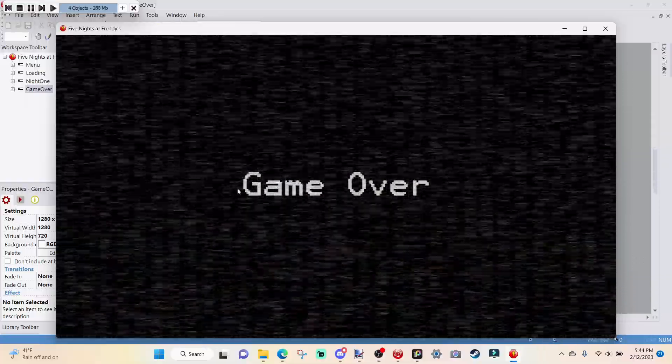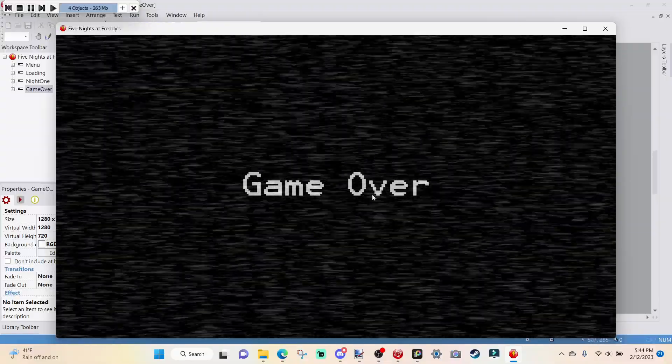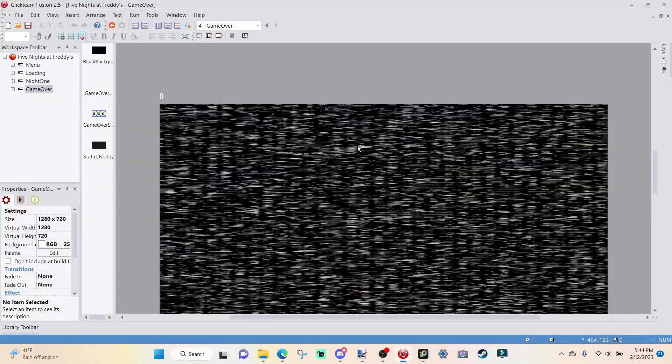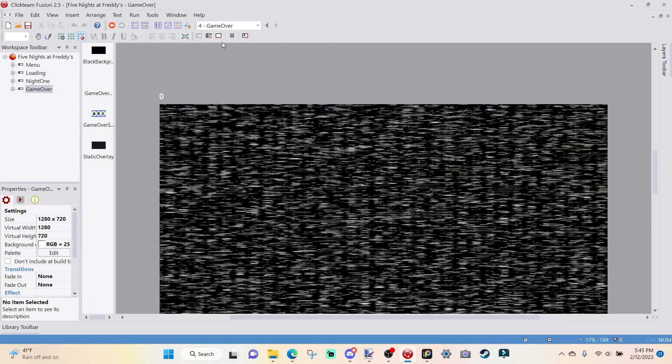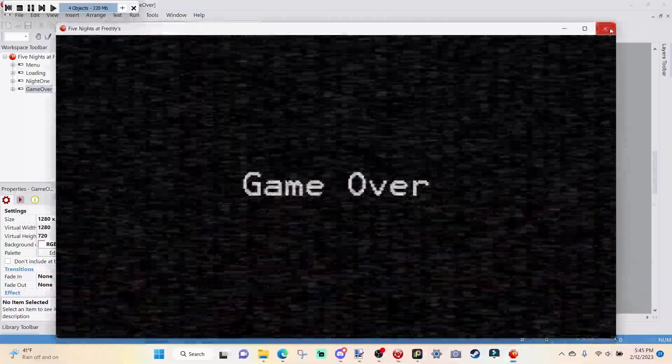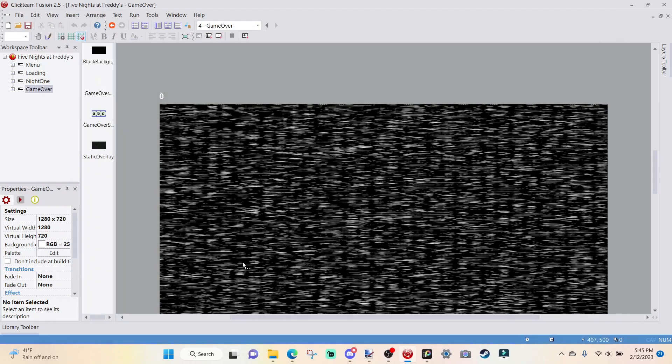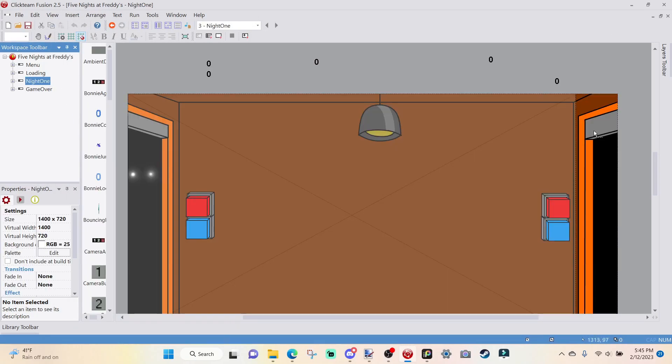And our 6 a.m. screen is pretty much going to be just like our Game Over screen. I'm going to load it up. So basically, our Game Over screen has a static fade like that, and then it fades out, and then it says Game Over. But of course, it's going to say 6 a.m. I think we should just get started right into this.